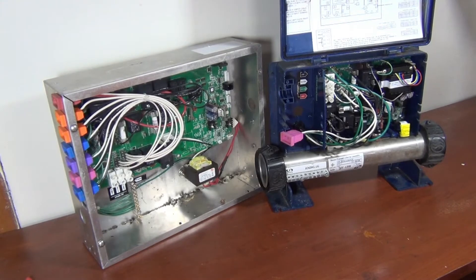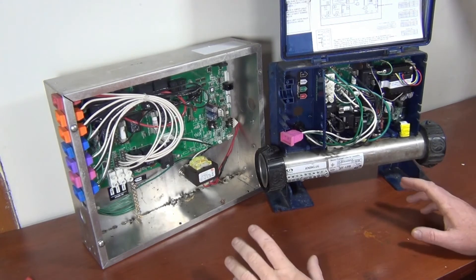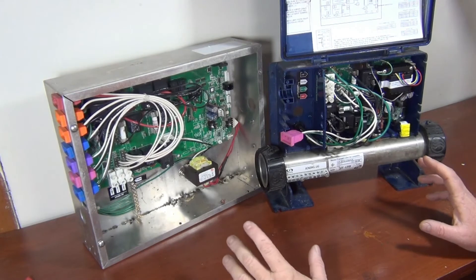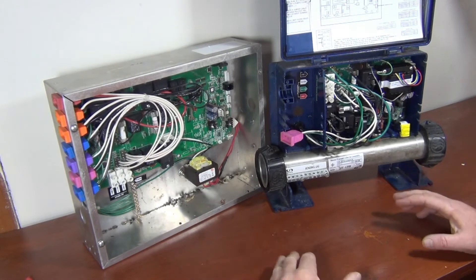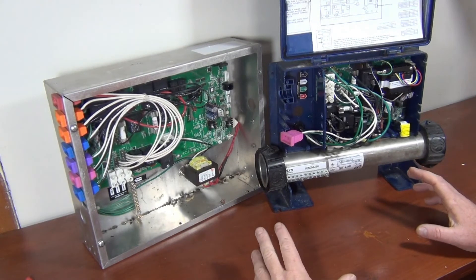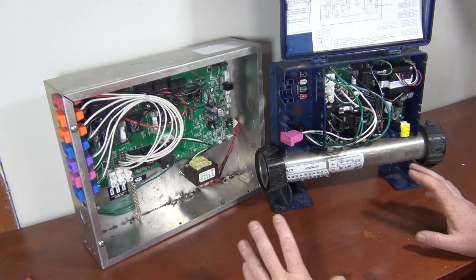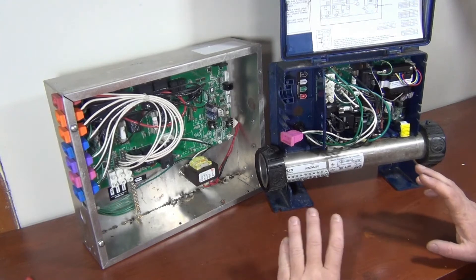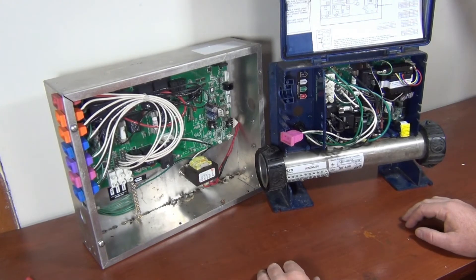I'm going to show you the best way of checking where the problem is if your GFI is tripping. It just won't stay on, okay? So these are the things you should do to check.